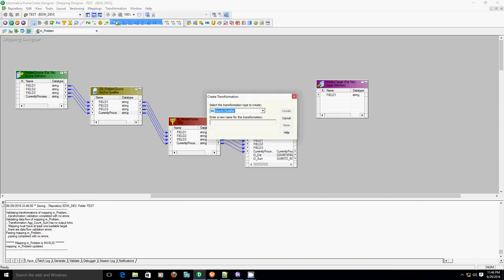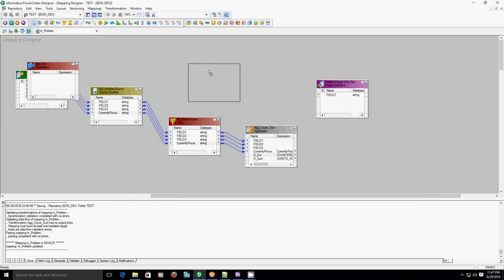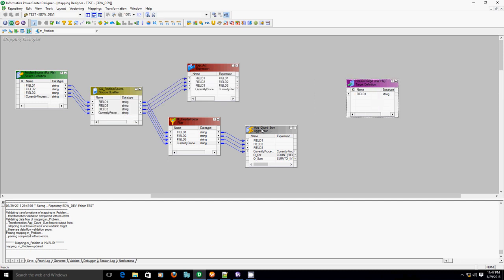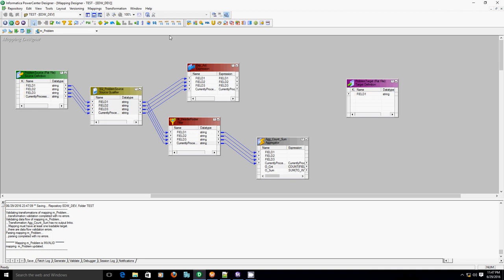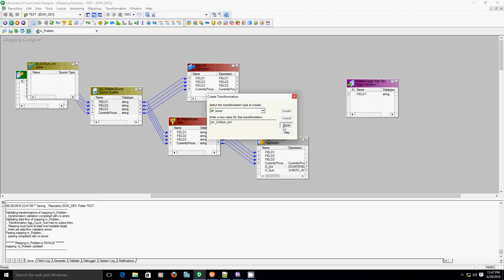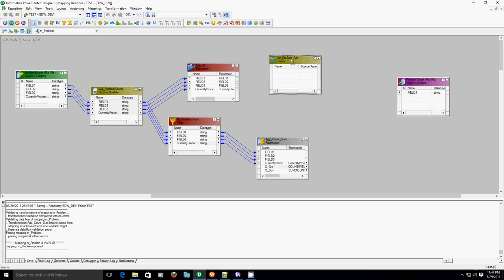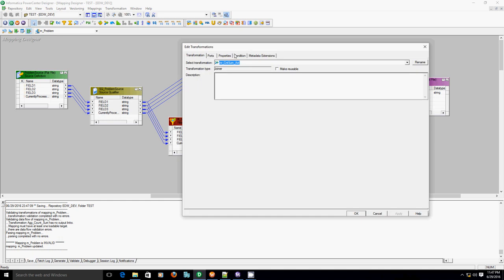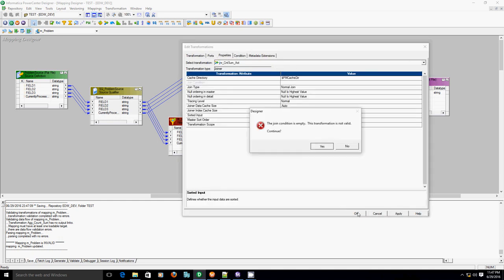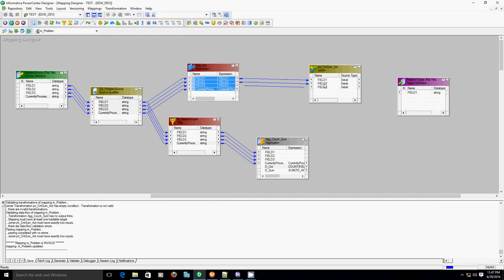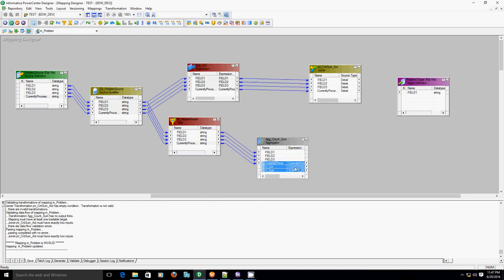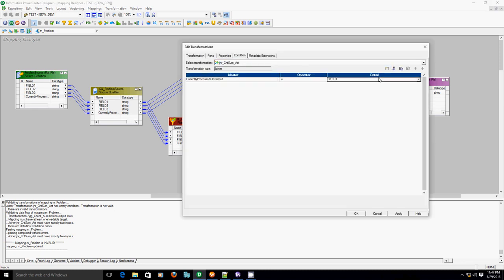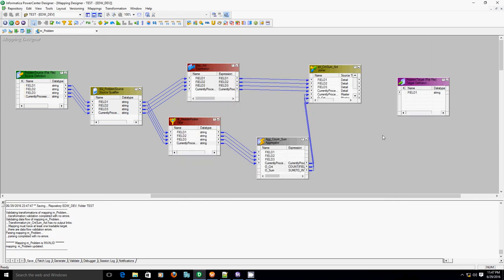Now we need actual values as well. So let's create another branch for actual values and bring these actual values from the second branch. The only way to join these two different sources is using joiner. So count, sum, and actual values. Since sources of our joiner are coming from only one source qualifier, we have to select sorted input. The joining condition between these two sources is file name.